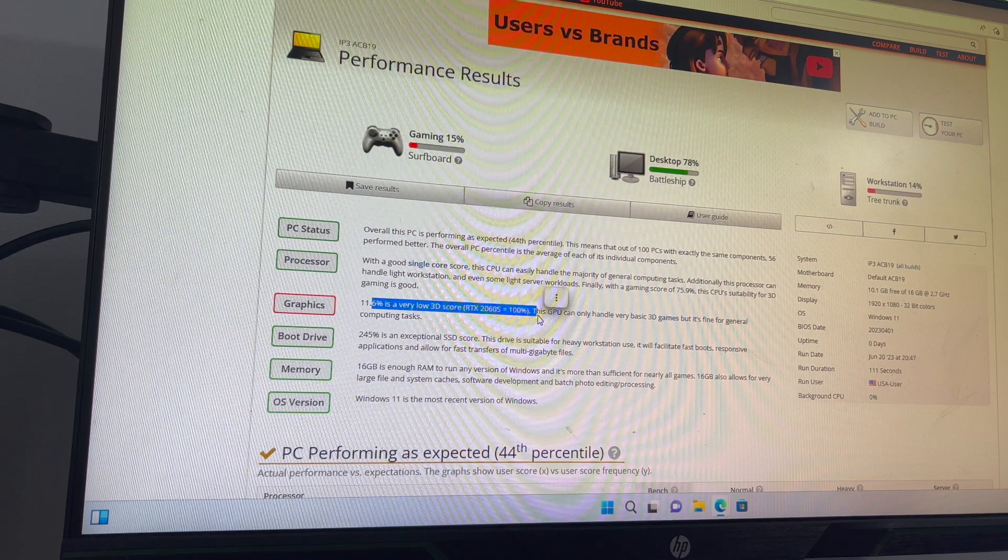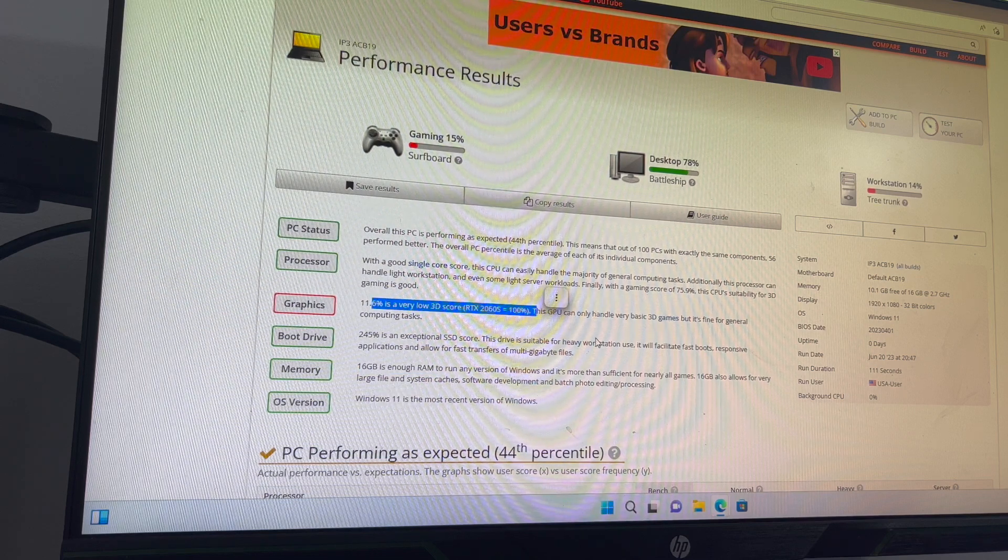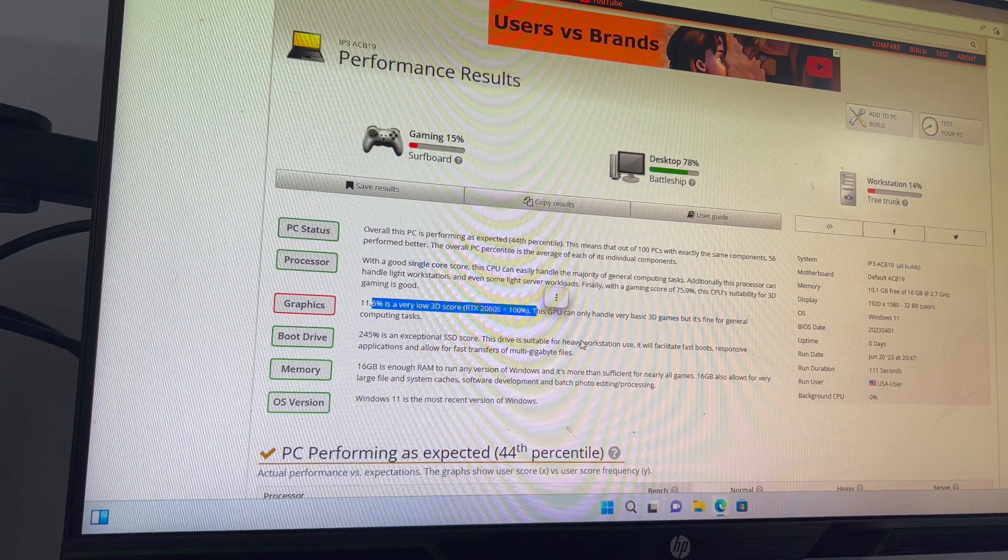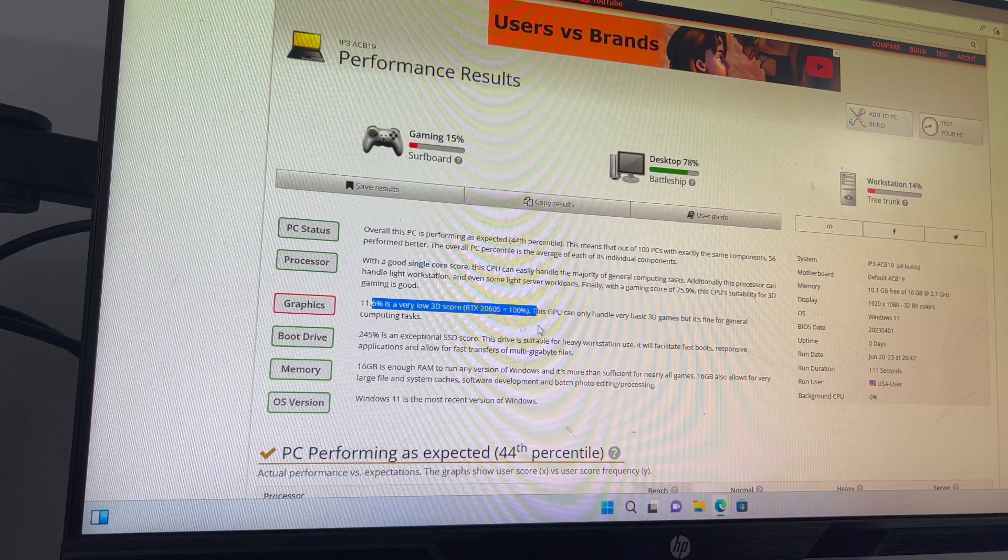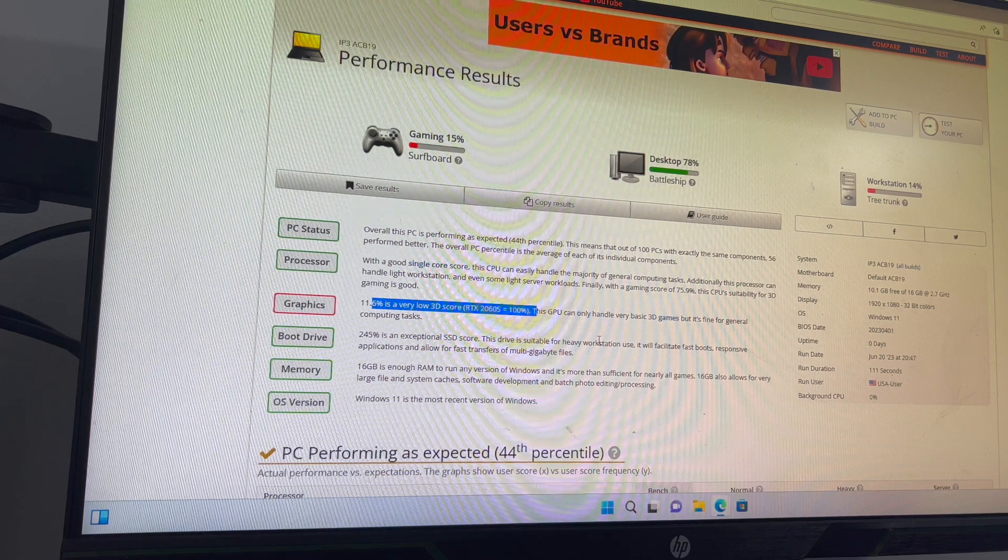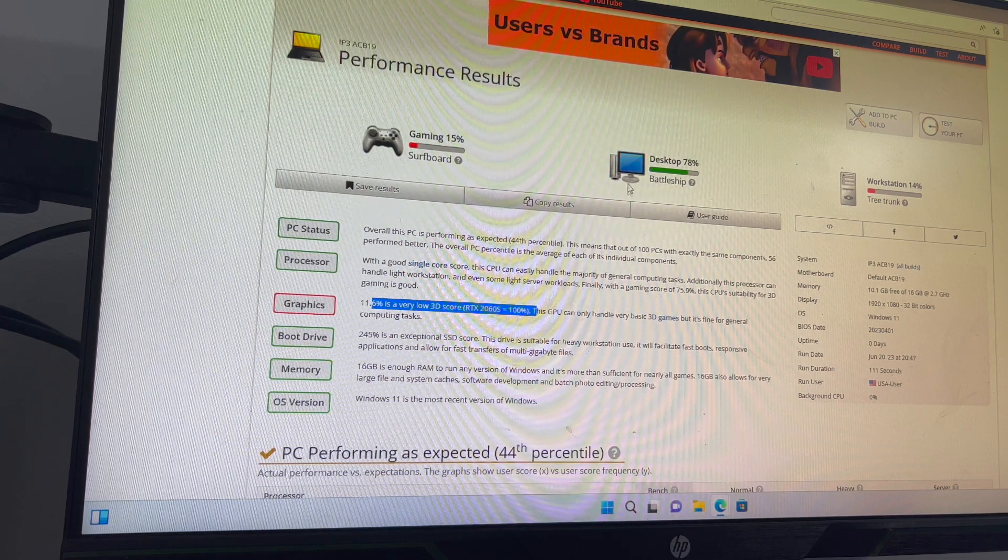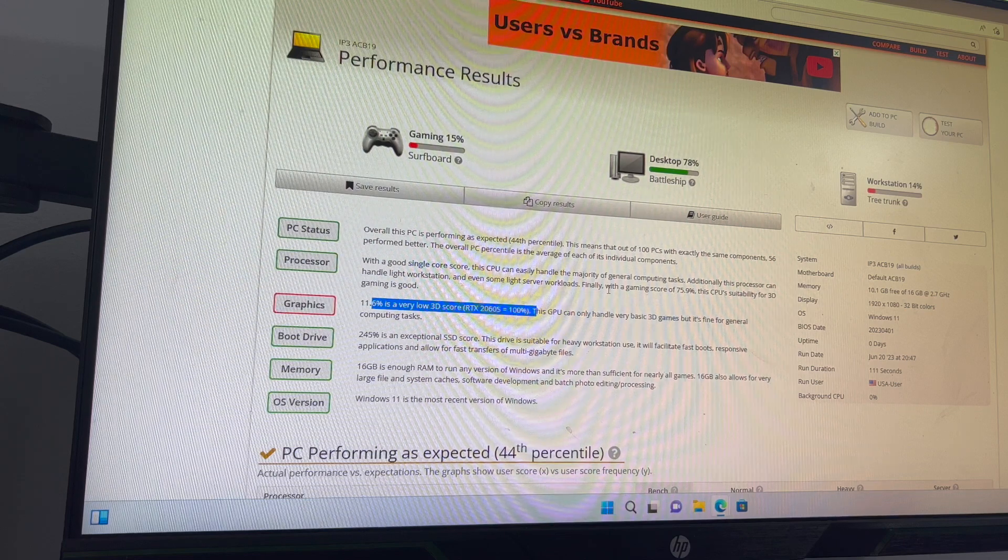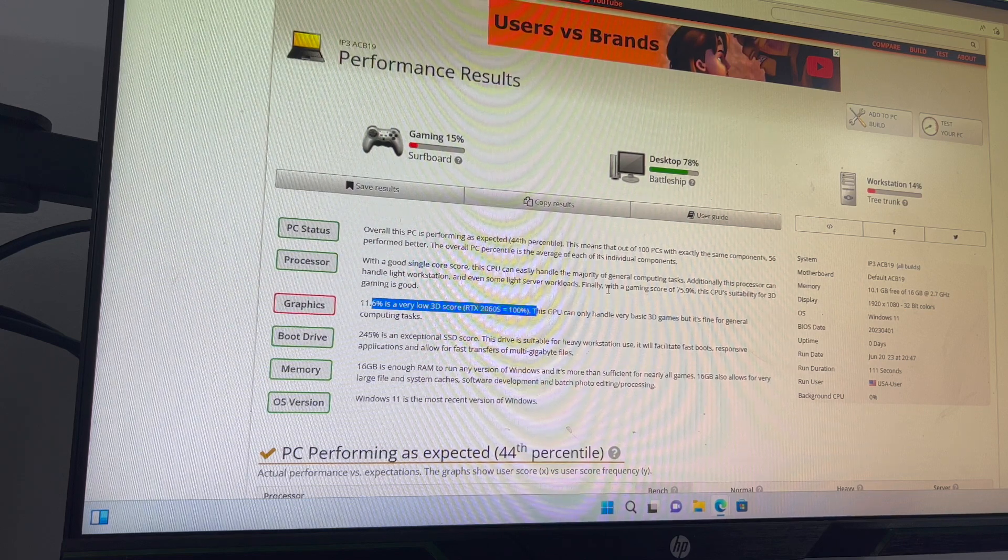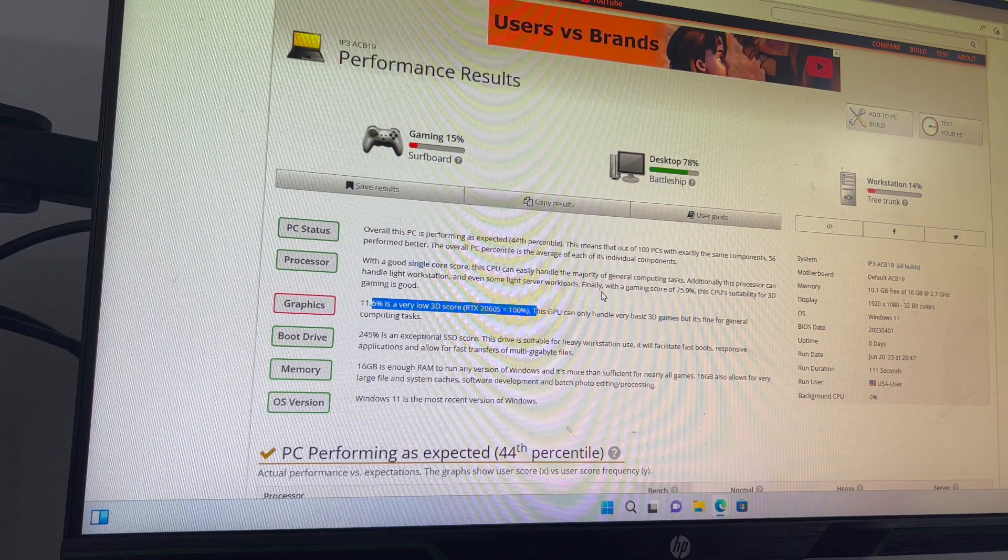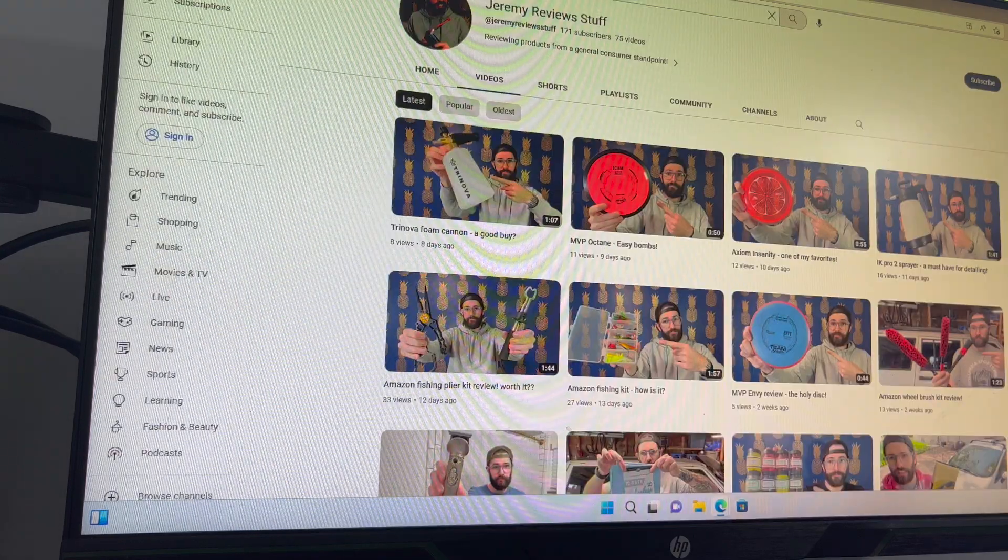but the graphics took a hit because it's got just internal graphics. It doesn't have a dedicated graphics card. So you're not going to be playing games on this or anything like that. But as just a basic computer or like an office computer for homework, if you have kids or college work, or just an office for simple tasks, this computer is going to run very well.